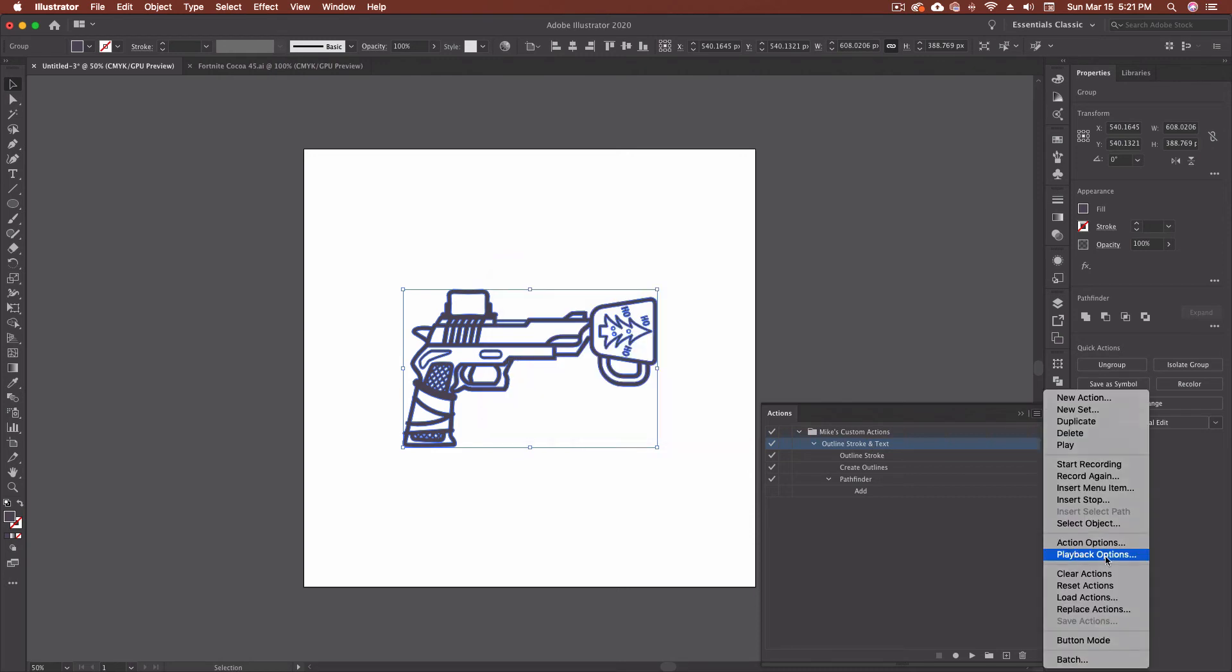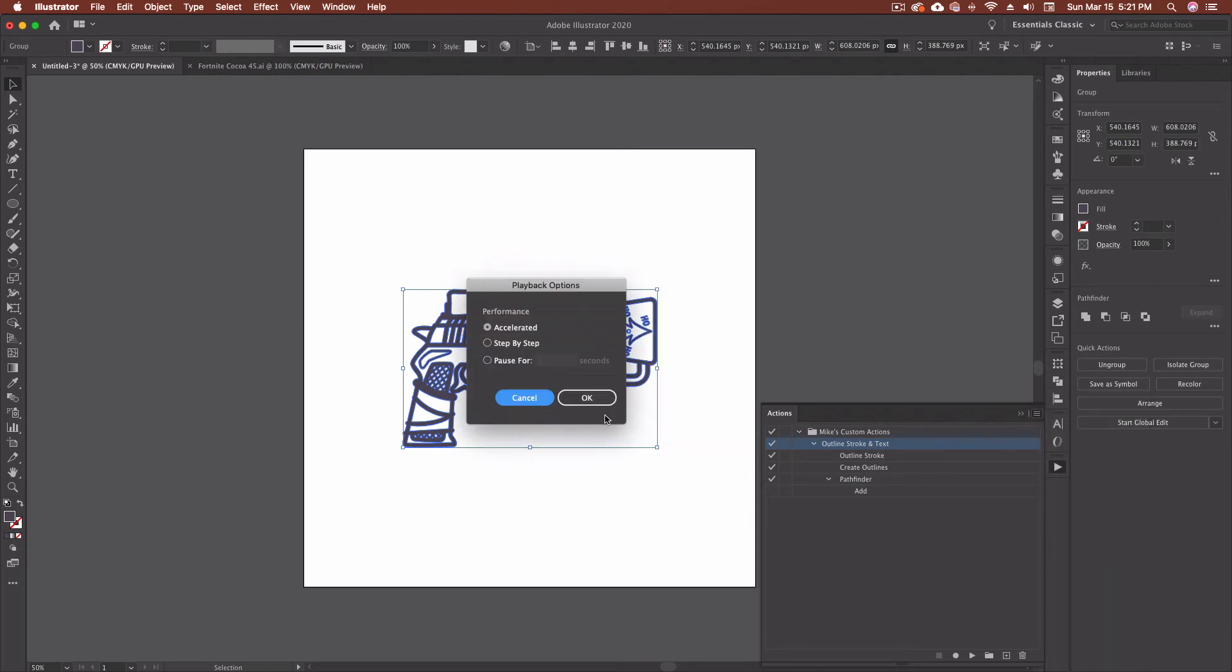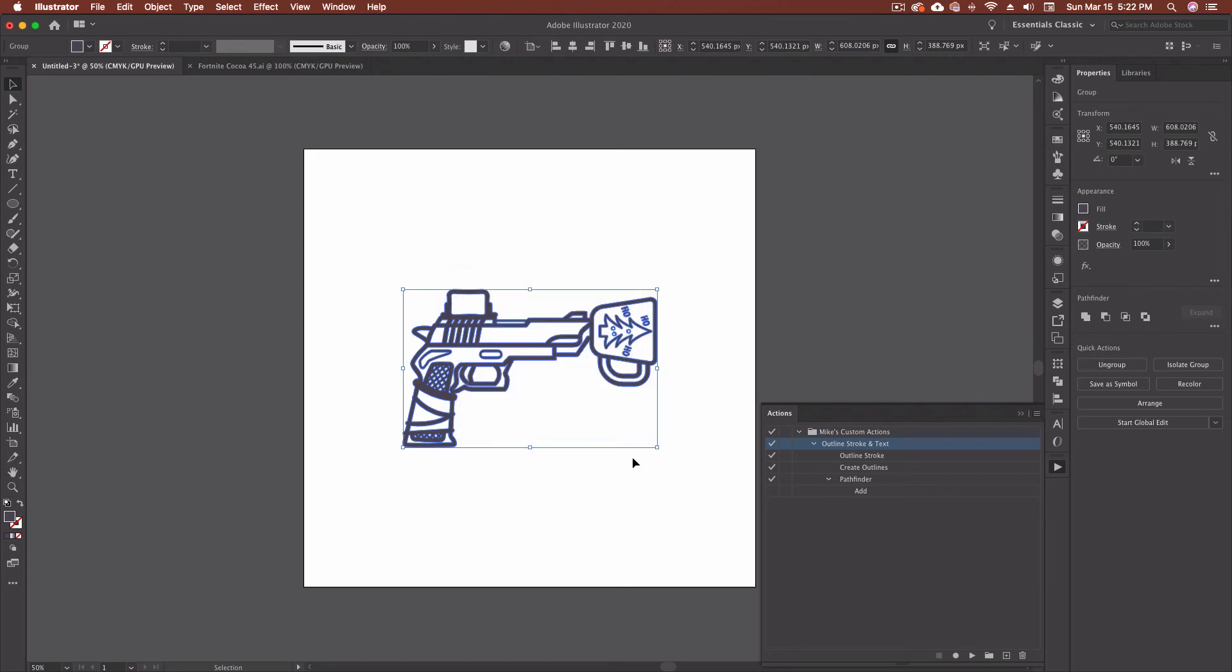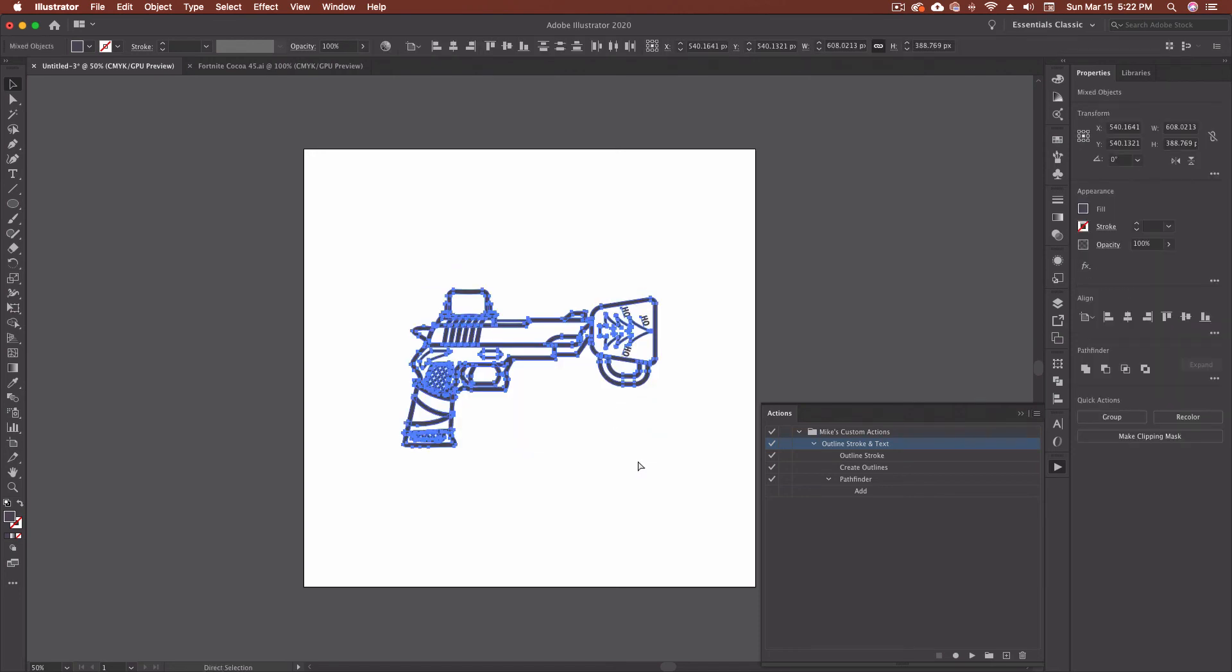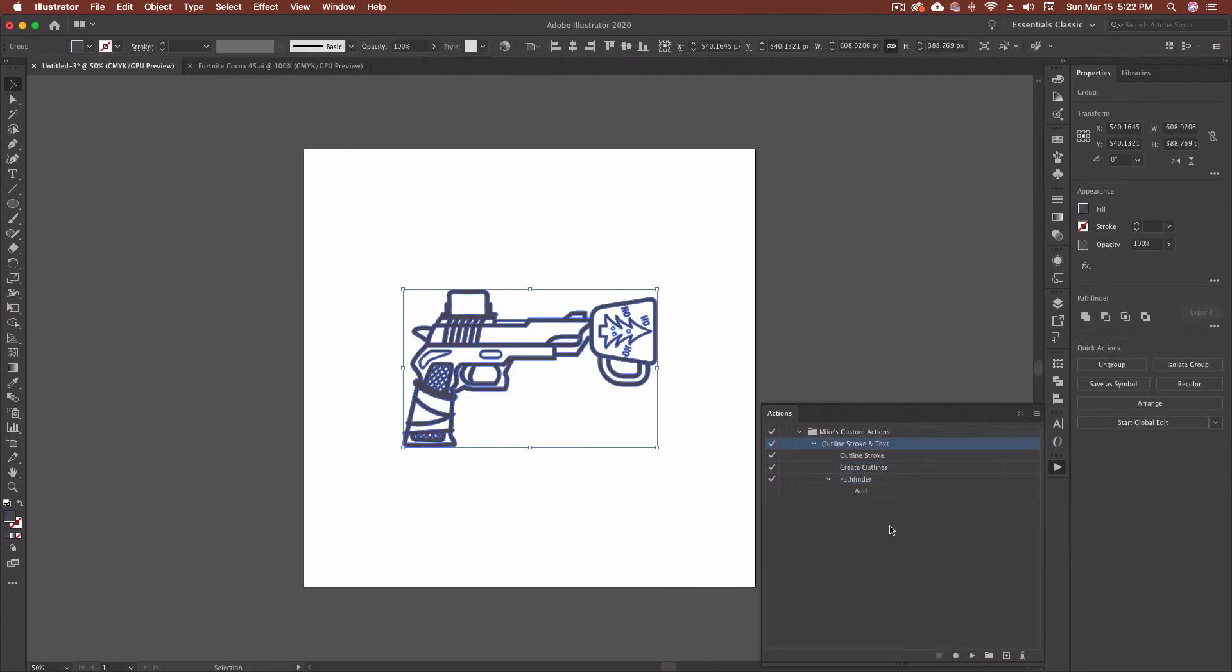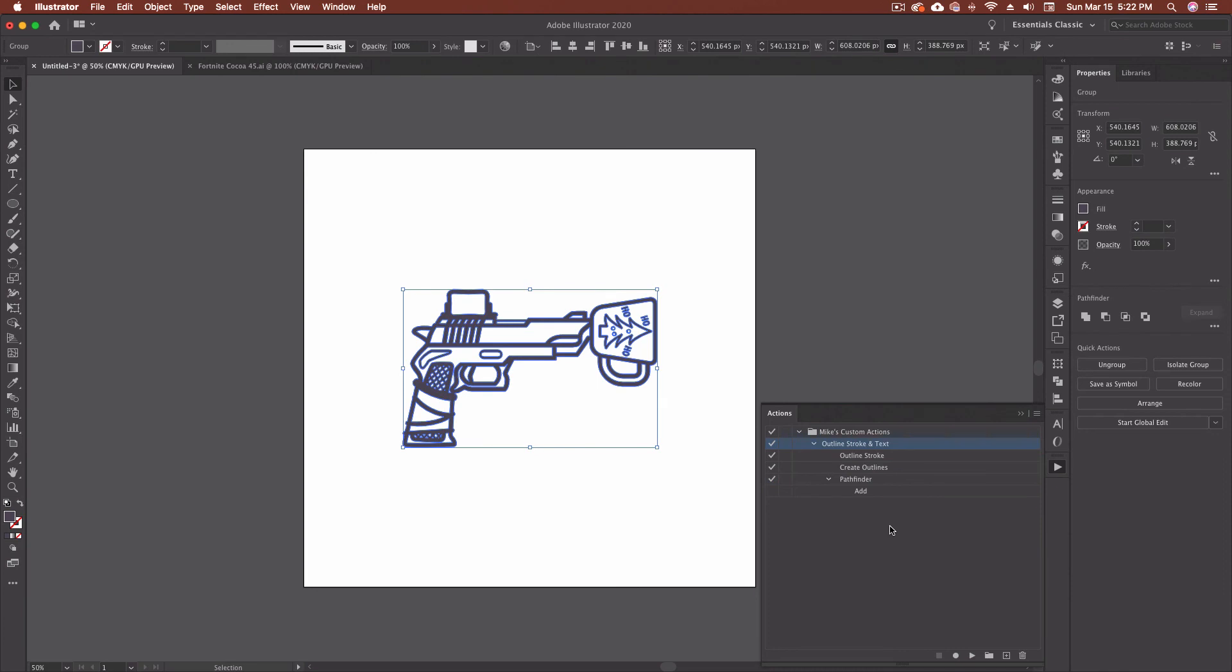The other one we can go is playback options and my playback accelerated step by step, or you can pause for a certain time in between each one just to make sure that things are going right. I usually just leave it on accelerated and let it do its thing. I'll show you what step by step is if we go okay. And I'm just going to command Z back again. So now we're stroked and we've got text that isn't outlined. And if I hit play on this, you'll see that it kind of step by step walks its way through.